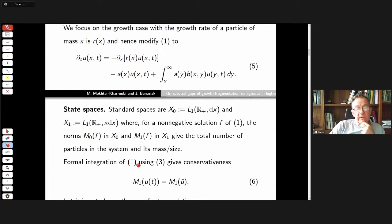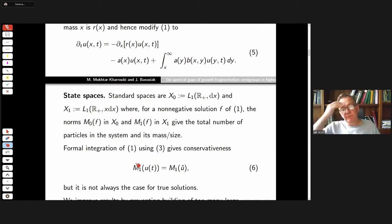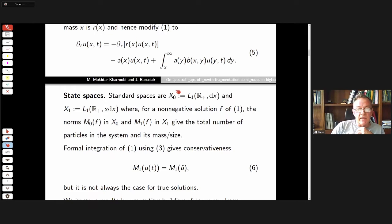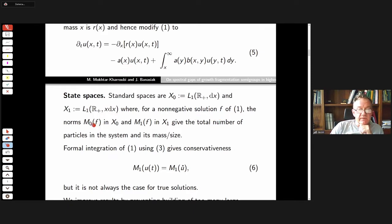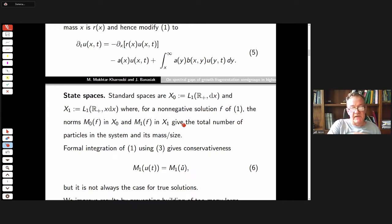We approach this from the point of view of semigroup of operators theory, so we must set everything in proper Banach spaces. The physically relevant Banach spaces are L1 and L1 with weighted measure x dx. For non-negative solutions, the zeroth-order moment gives the total number of particles in the system, and the first moment gives the total mass.